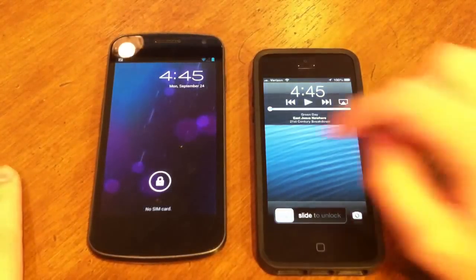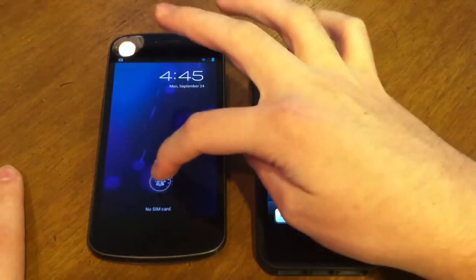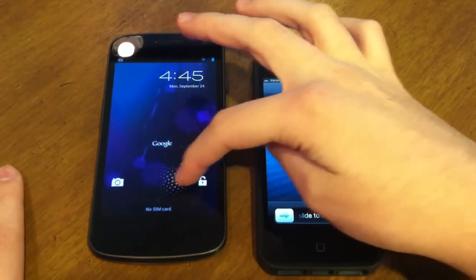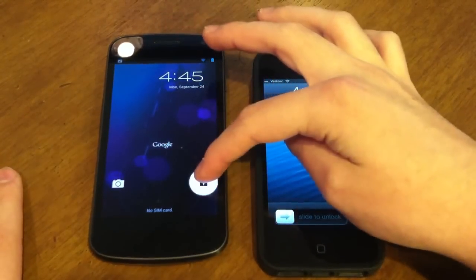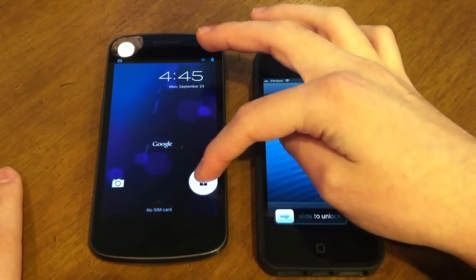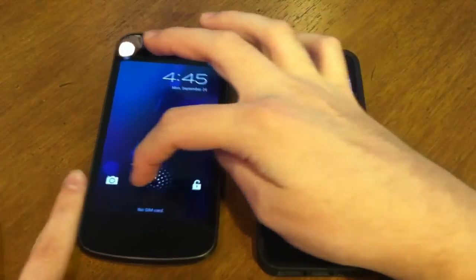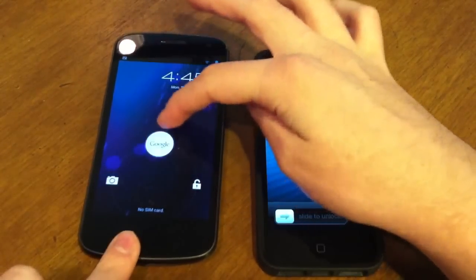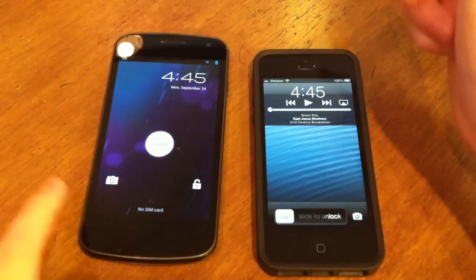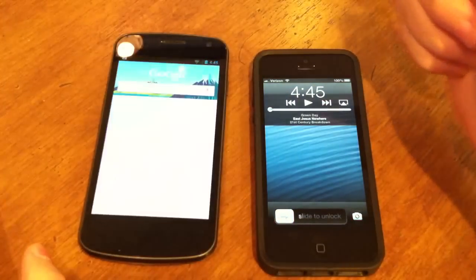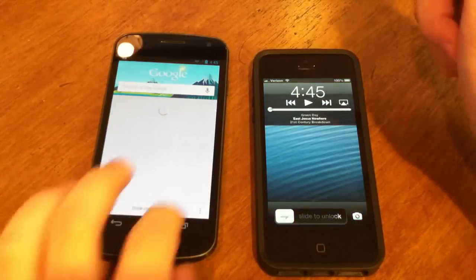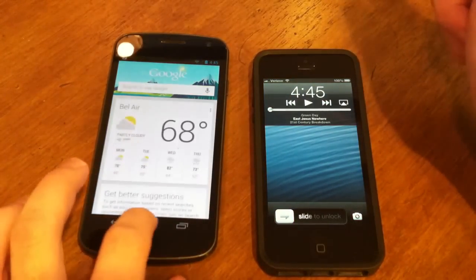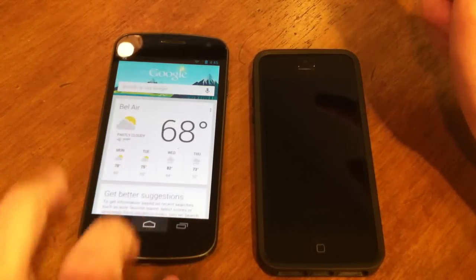On the Jellybean lock screen, you can slide to the right to unlock, slide to the left for the camera, or slide up for the voice assistant, which on Jellybean is Google Now.